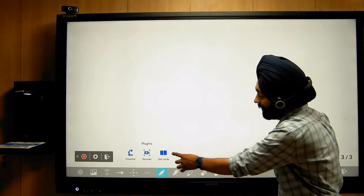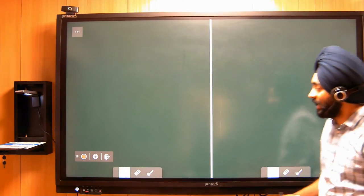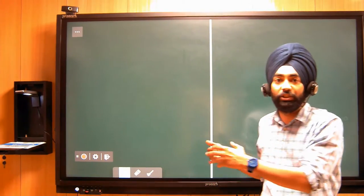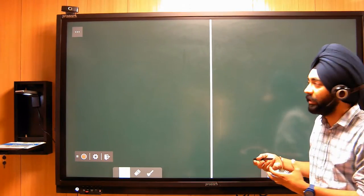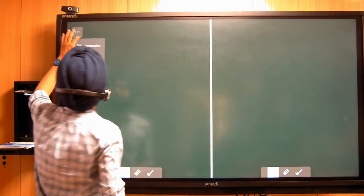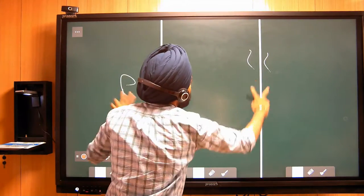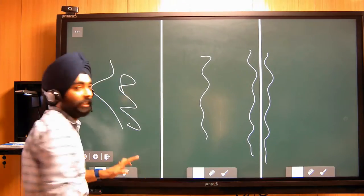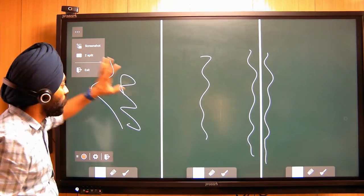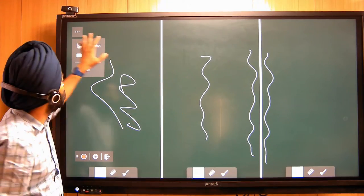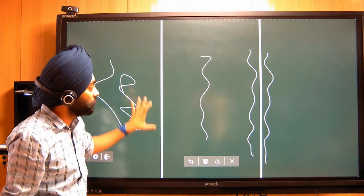The third option is split mode. In split mode, for example, two or three kids can be given a task to work on the board simultaneously. We can divide the screen, and whatever task the kids have done, we can save a screenshot of it.